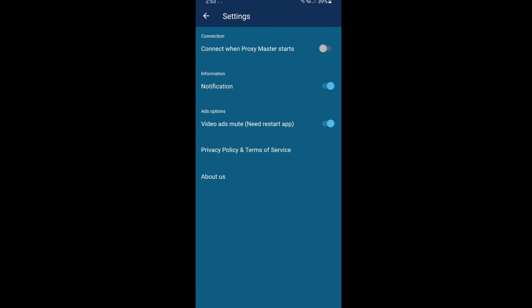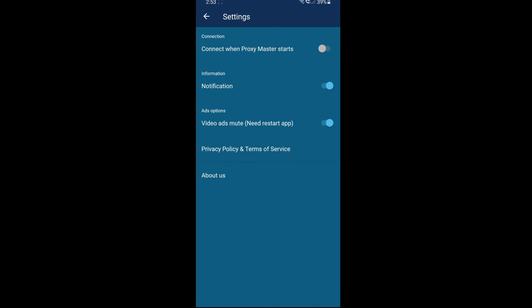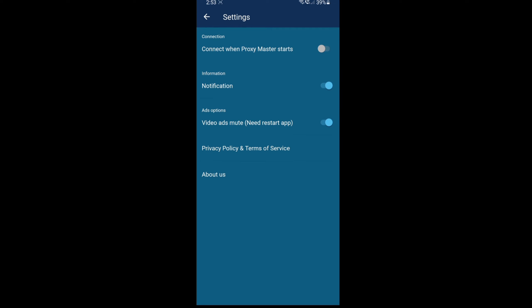You can turn on 'connect when Proxy Master starts', but for me, sometimes I'm not using it, so I leave it off so I can have the option of when I want it on and off.